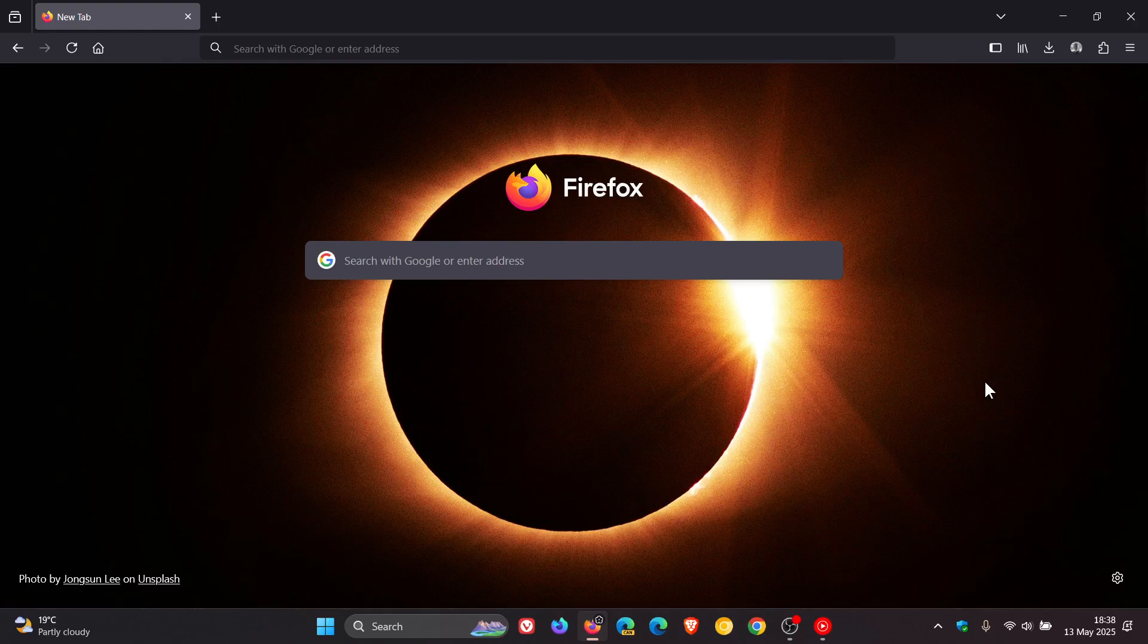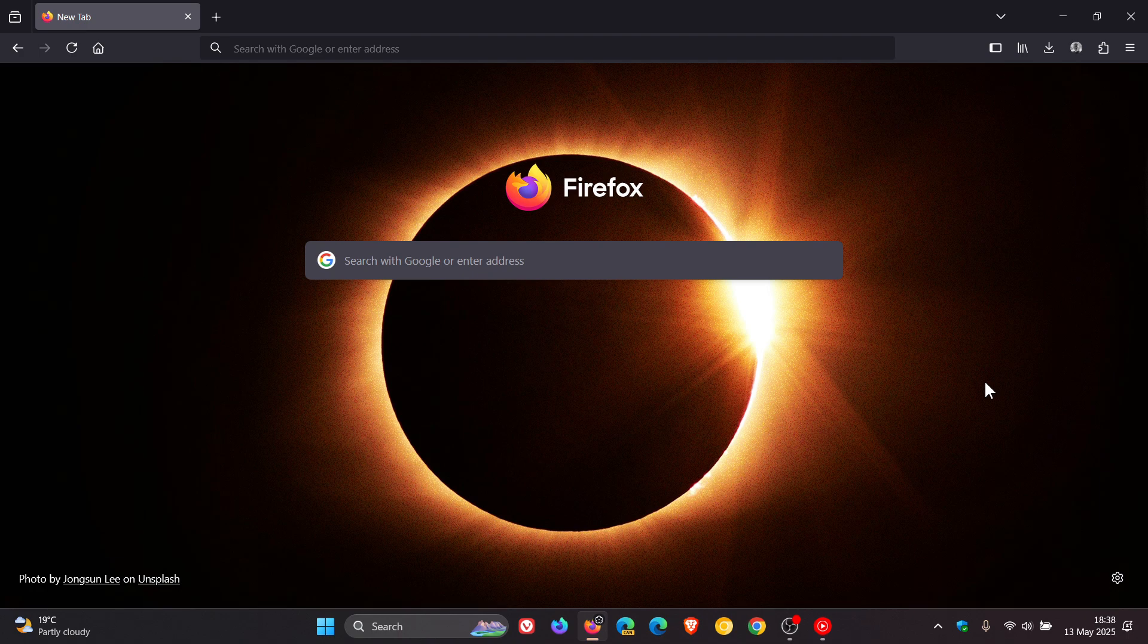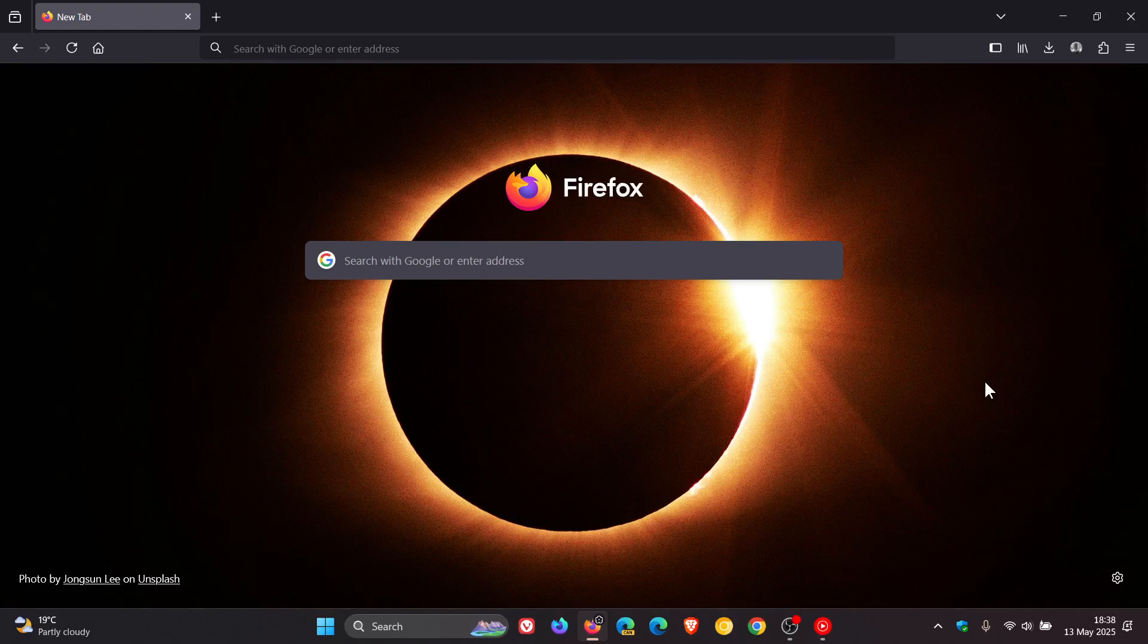So that's all the fixes. Four in total that have rolled out with Firefox 138.0.3. So thanks for watching and I'll see you in the next one.